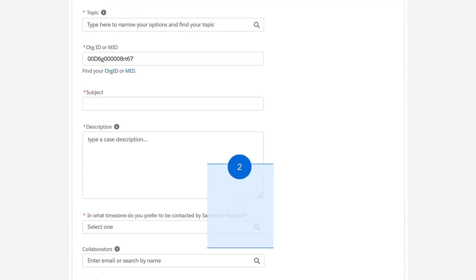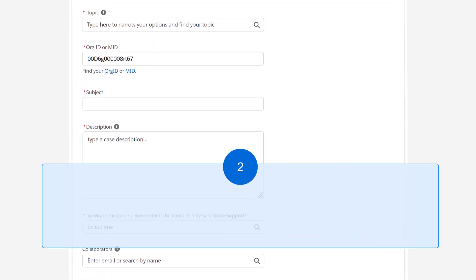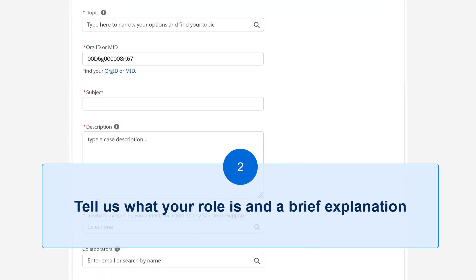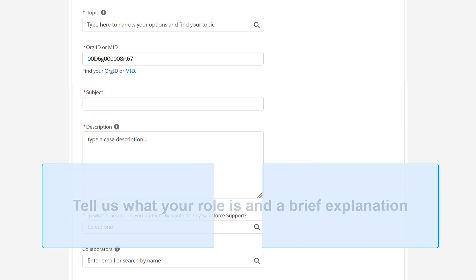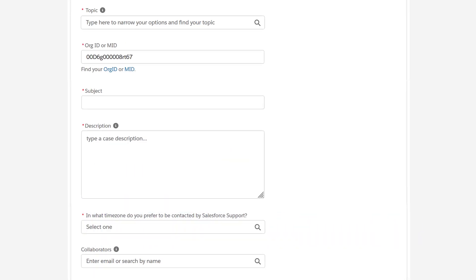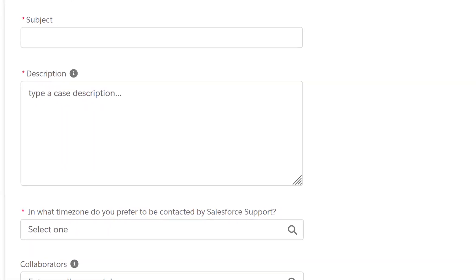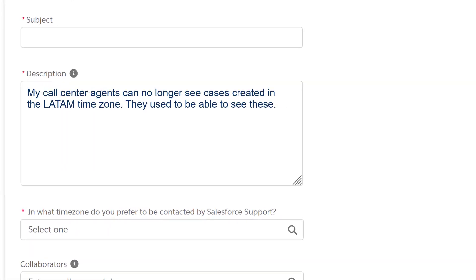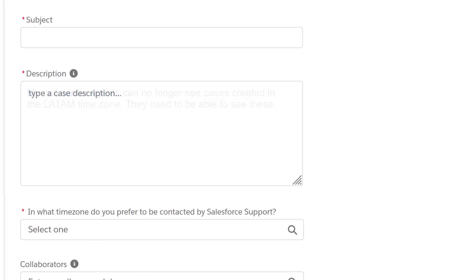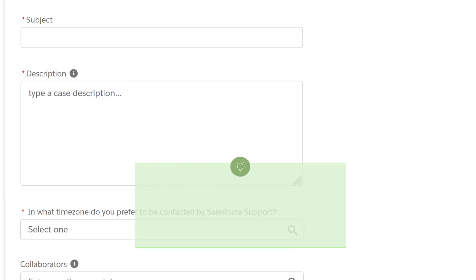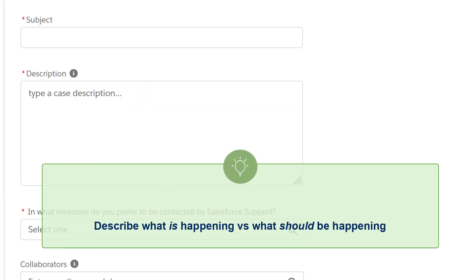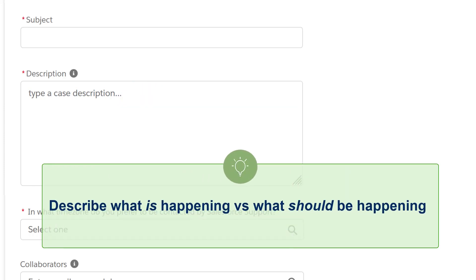Two: Tell us what your role is and a brief explanation. For instance, are you an admin whose call center agents cannot see certain cases? Are you seeing discrepancies in email sends in Marketing Cloud? Describe what is happening versus what should be happening.